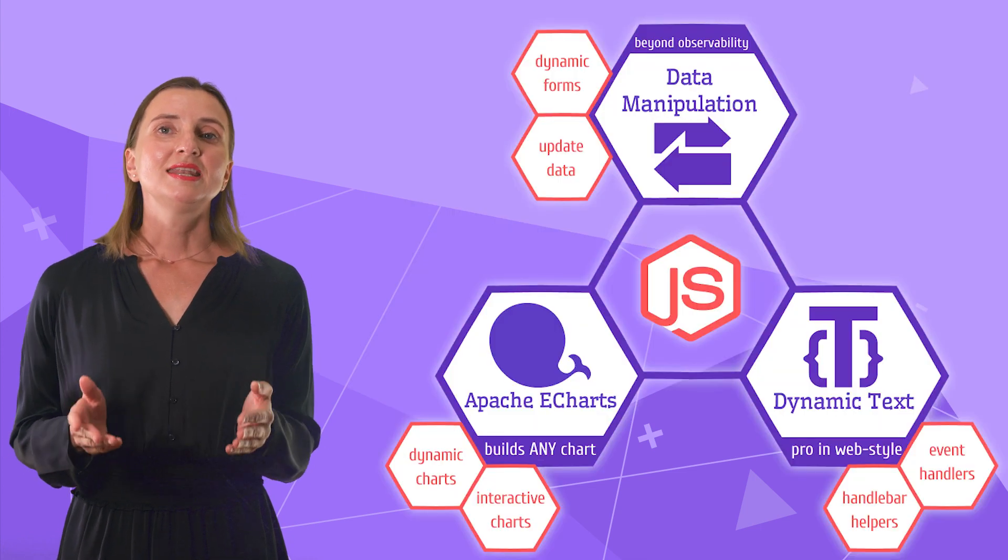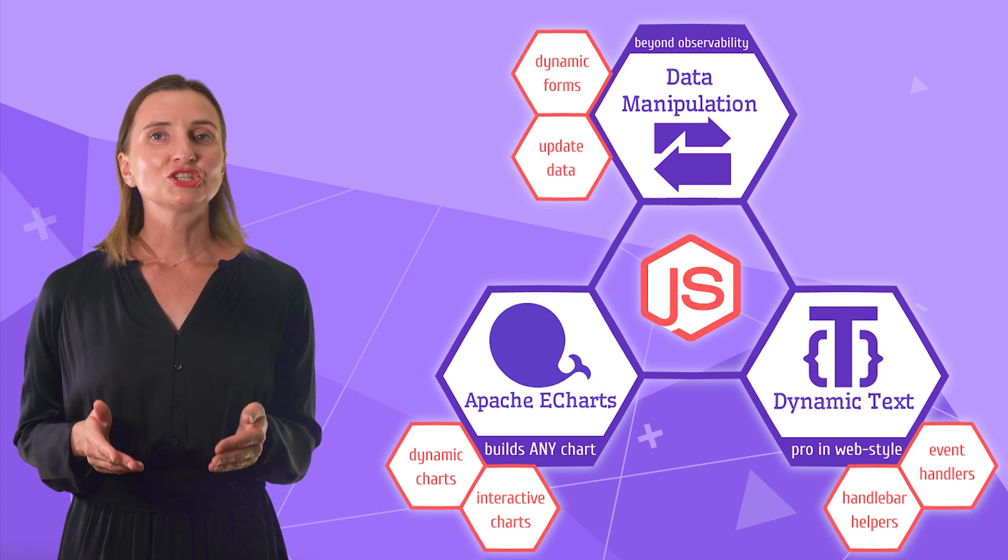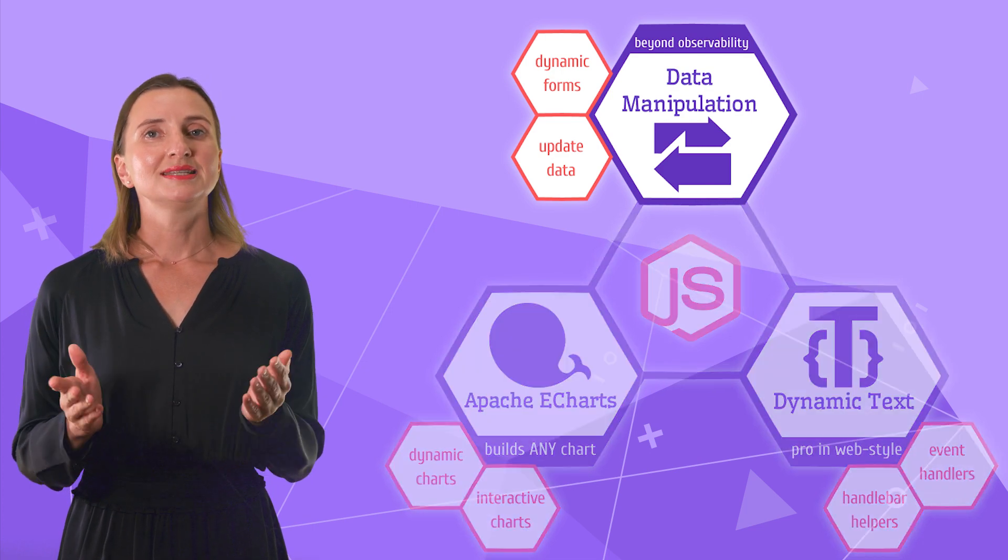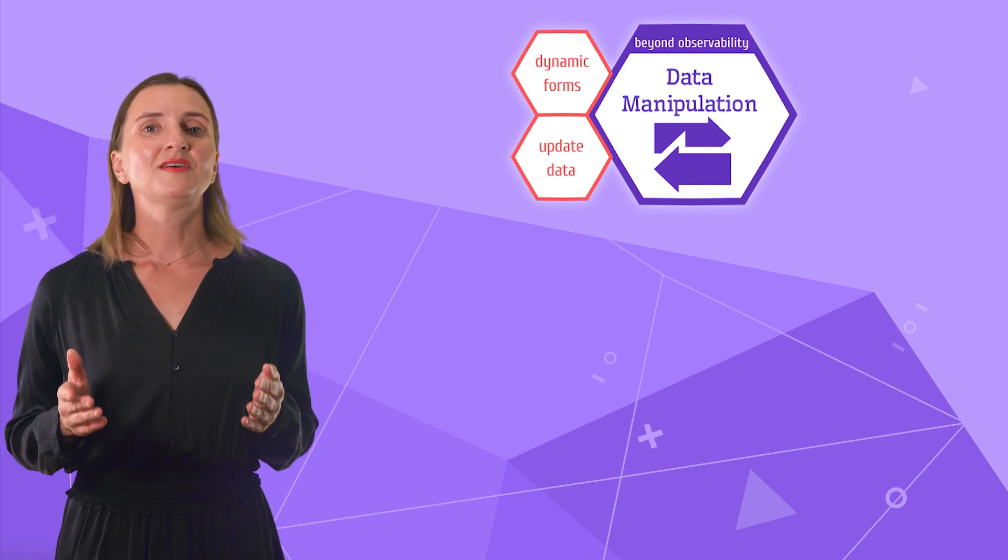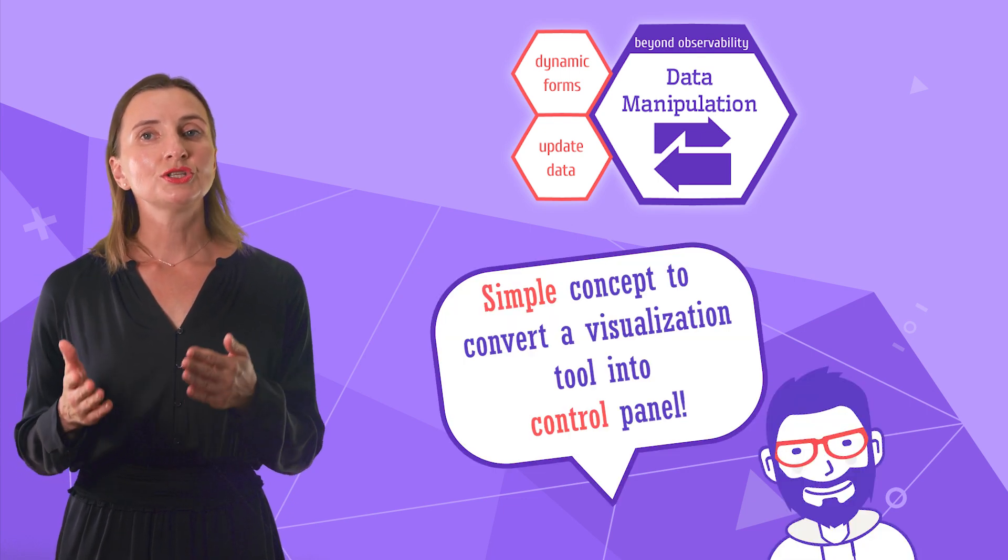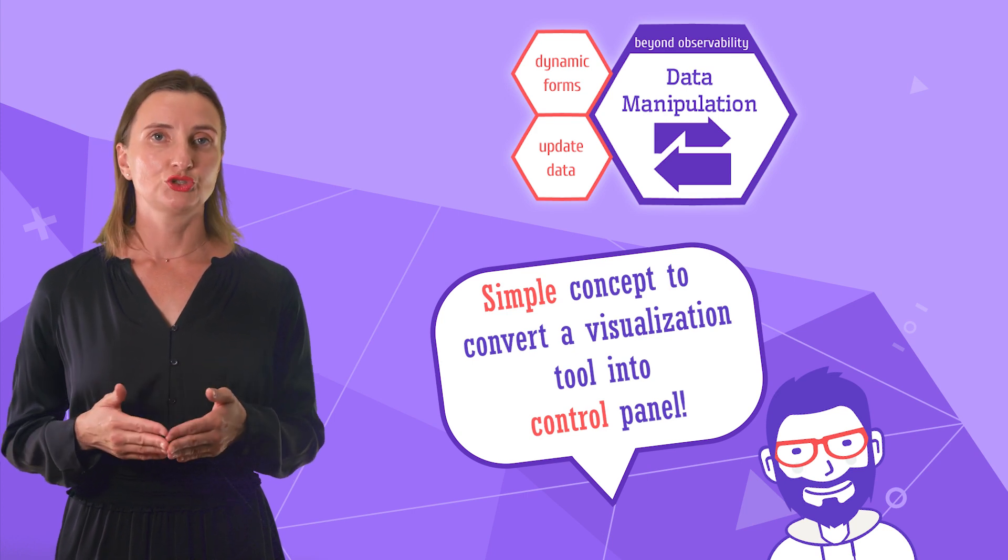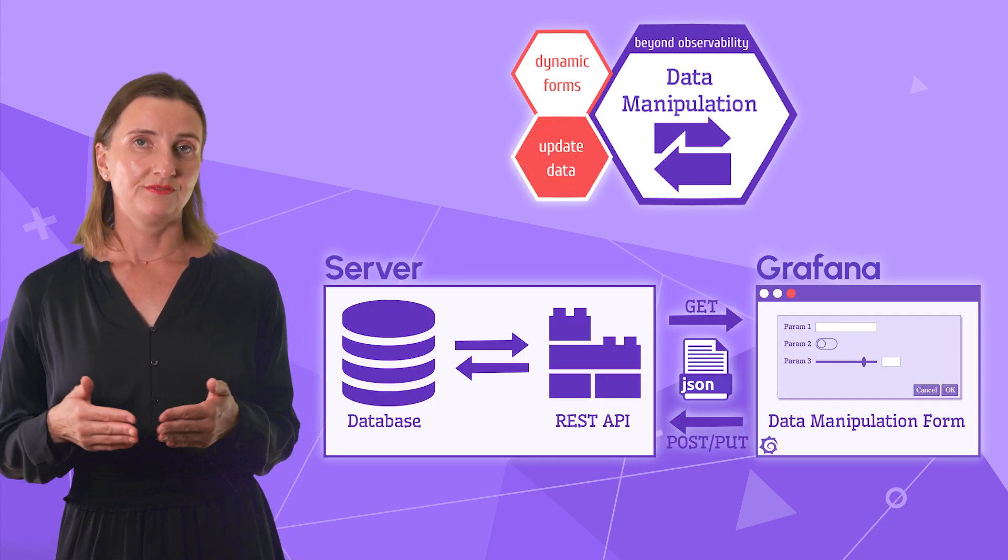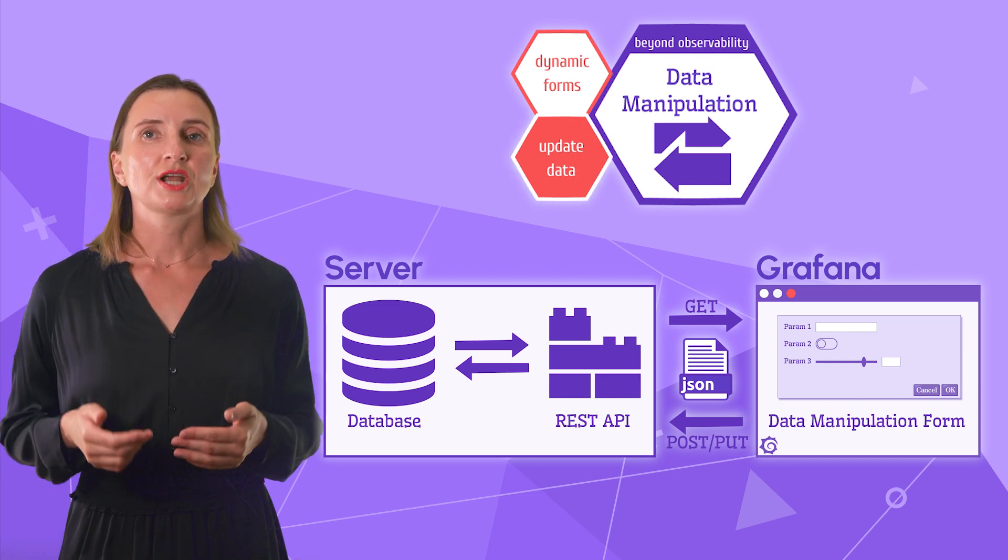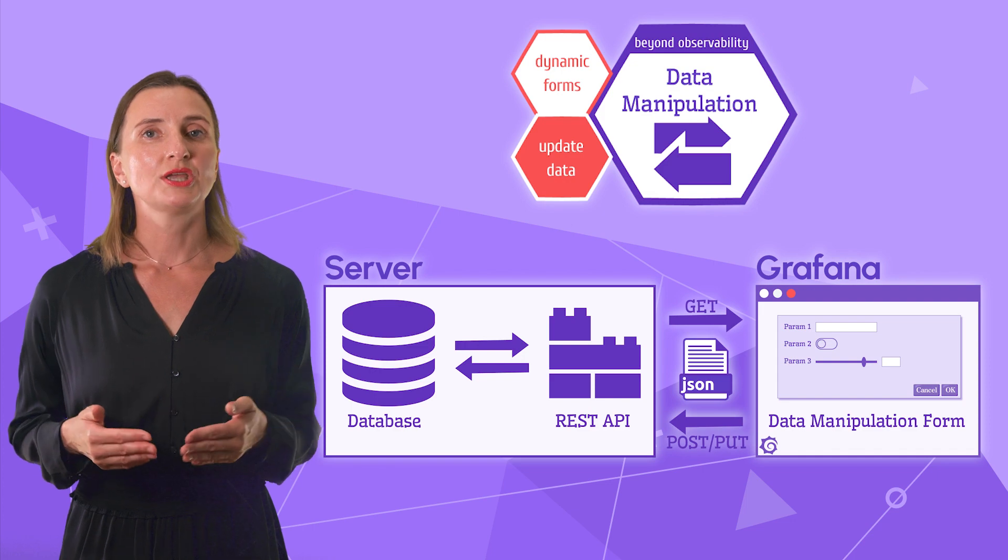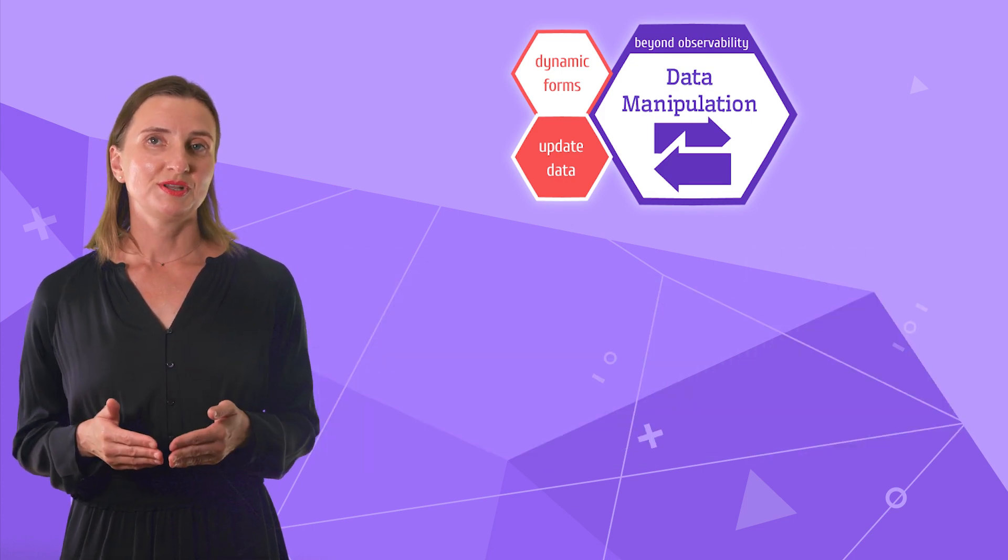Alright, now let's review more typical JavaScript applications in the Magic Trio. I start with the Data Manipulation plugin. This plugin manifests a unique concept. It allows users to interact with the database via an API server. I have it as the Update Data feature. The data can flow in both directions. That's why it has a symbol of two-way street with a motor beyond observability.